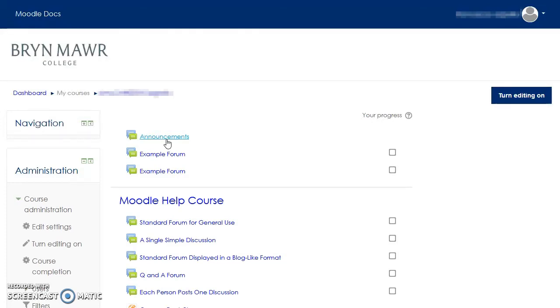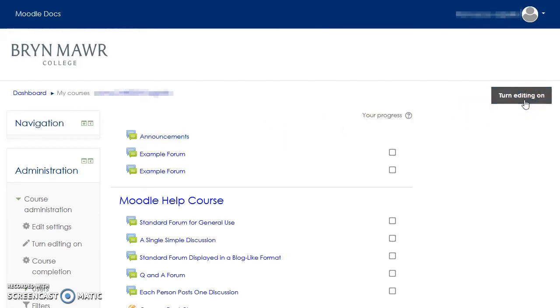Furthermore, you'll notice most things are exactly the same, although they may look a little different. You still need to click Turn Editing On if you want to add or edit resources, activities, and text on a Moodle page, and it is still in the upper right-hand corner.